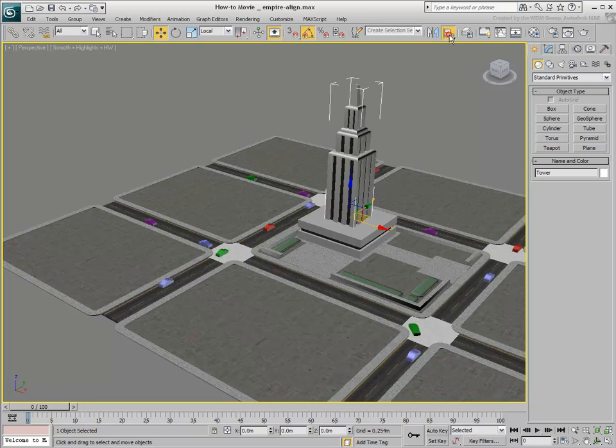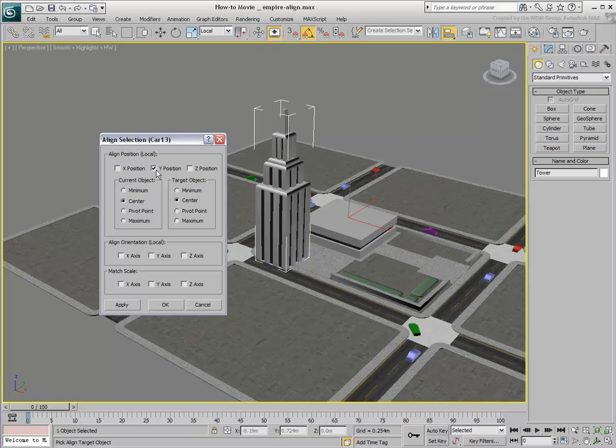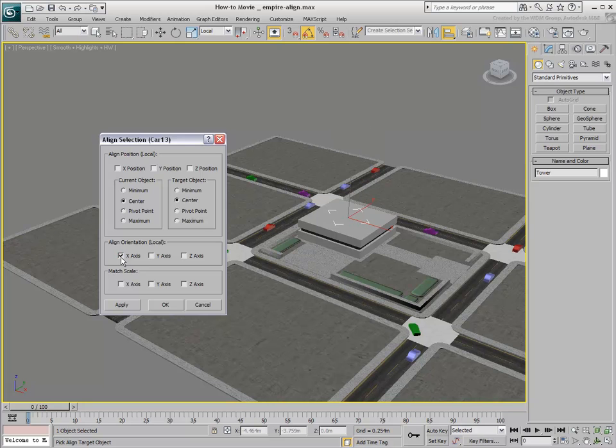With the tower selected, use the Align tool and choose the car as a target. By default, the Align tool tries to relocate the source object based on the last Align command you used. Disable all axes in the Position group. The tower goes back to its original place.